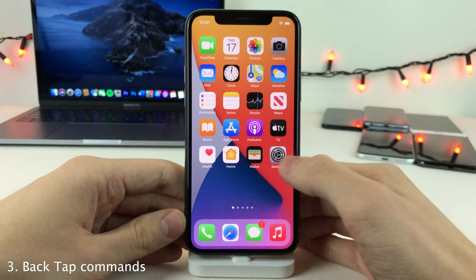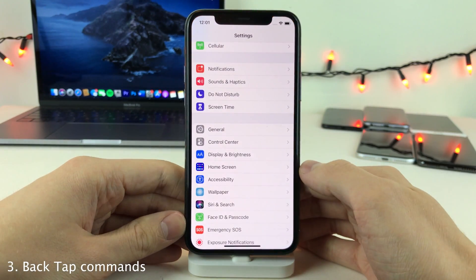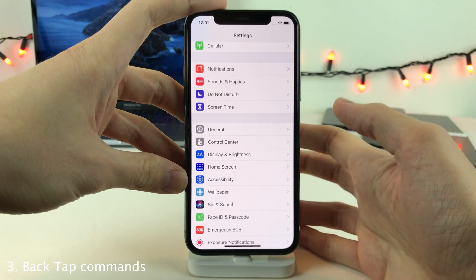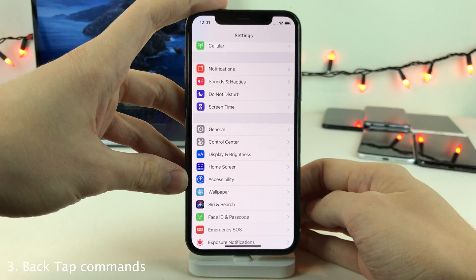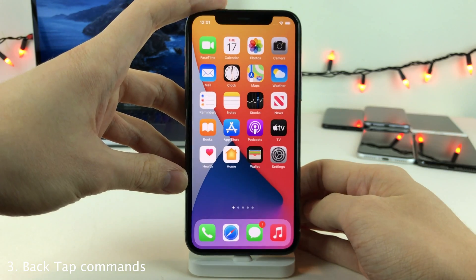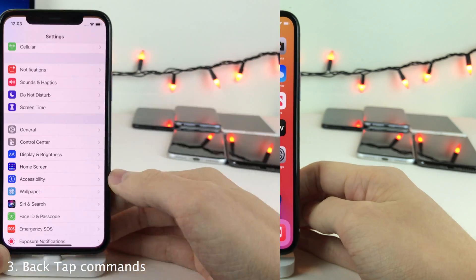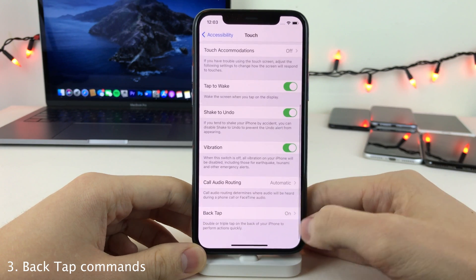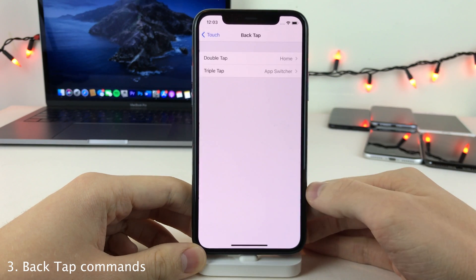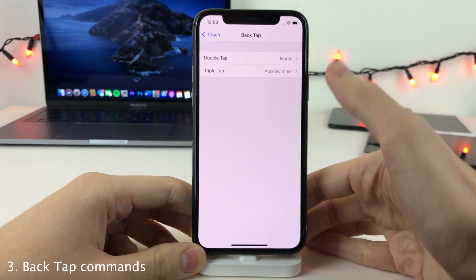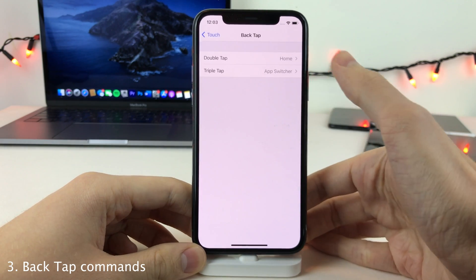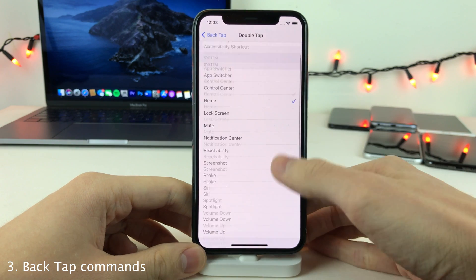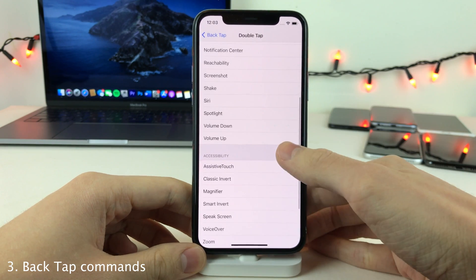I also have it set so when I double tap the back of it, it goes to the home screen. To configure this, head over to Settings, Accessibility, Touch, and then scroll down to the bottom until you see Back Tap. Here you can configure the double tap and triple tap commands — there's a variety of commands available for both.